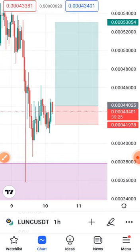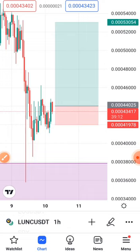So guys, that's how to put your measurement size on TradingView. If you like the video, please don't forget to subscribe to the channel if you are new, and comment, like, and share it with your friends. See you in my next video, thank you very much.